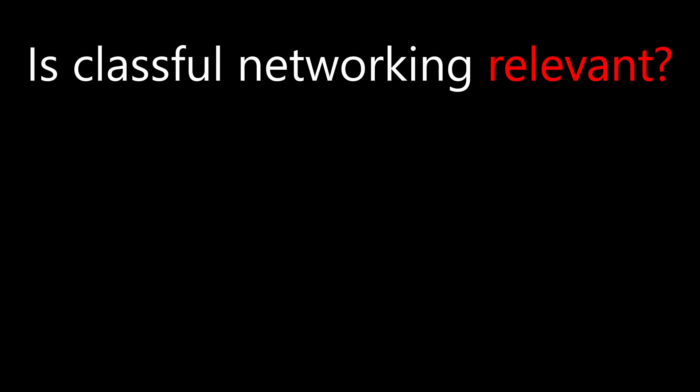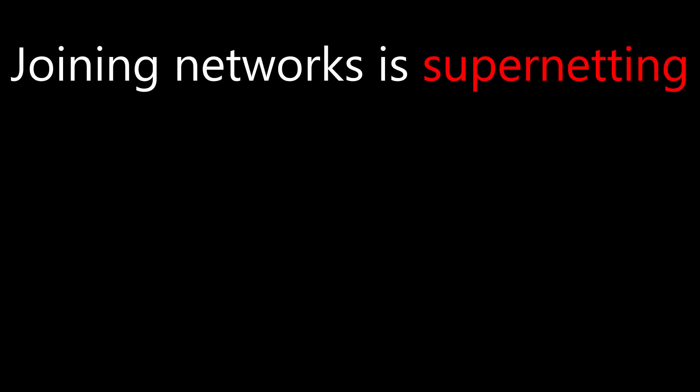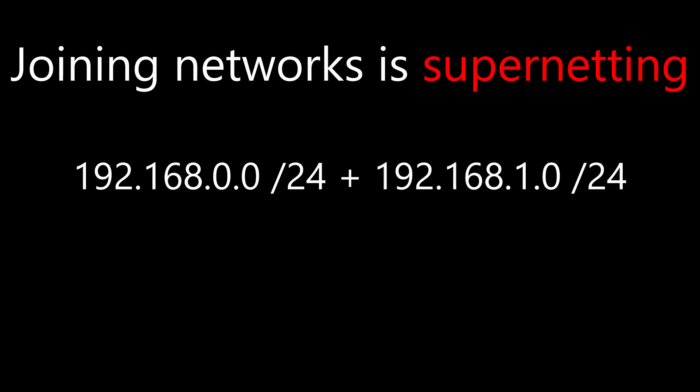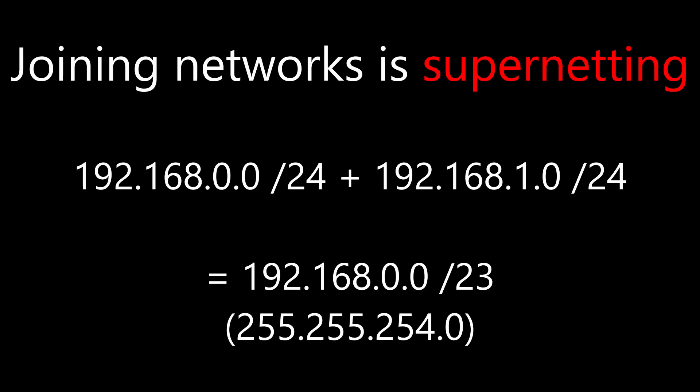Sometimes we may have a few small networks and we decide to join them together. This is called supernetting. For example, we may have 192.168.0.0/24 and 192.168.1.0/24. If we want, we can join these into a single network, 192.168.0.0/23.